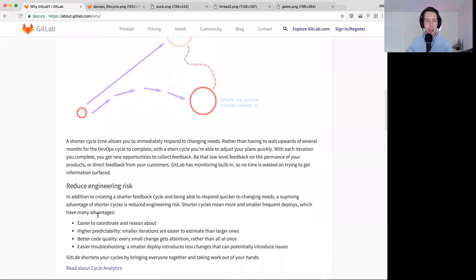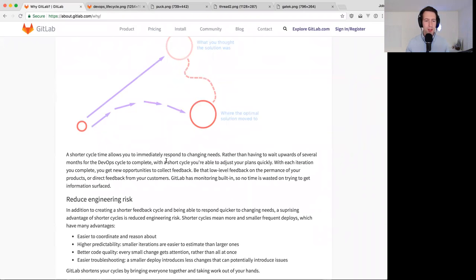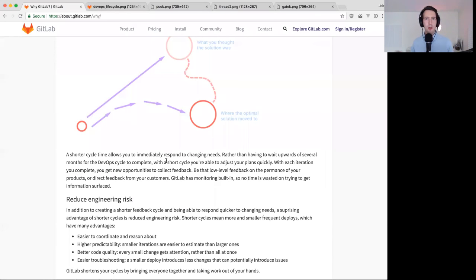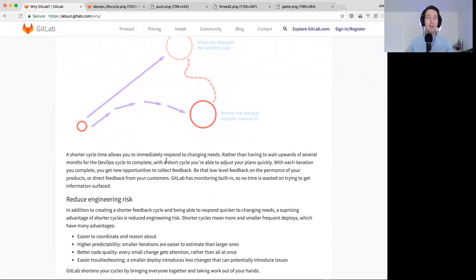If you make smaller changes, it's easy to understand every single change. For example, if I say let's build an entire new application versus let's just add a small button — that small button is much easier to understand in complexity. It's easy to understand what effect that small change has on the application, and much easier to estimate how much work it is. So if you're only shipping small changes, you become much more predictable.